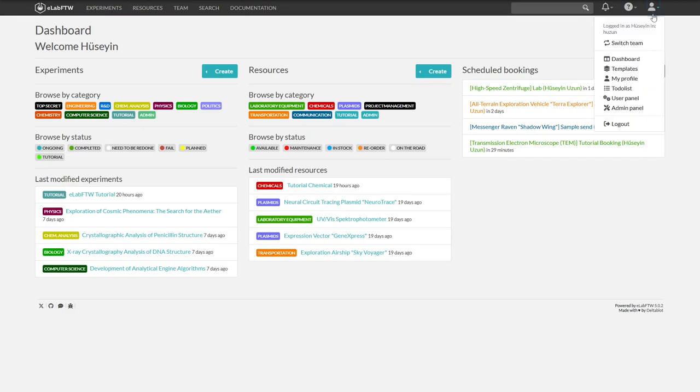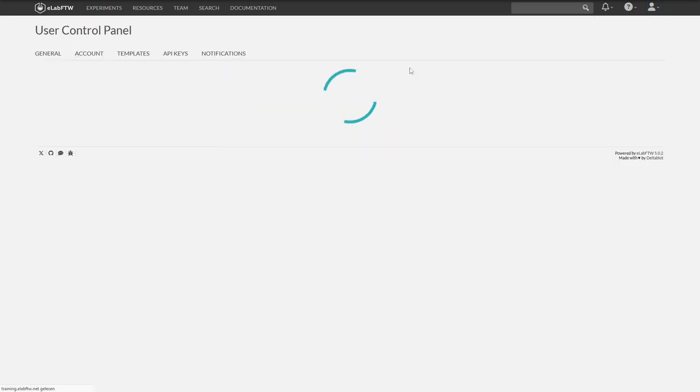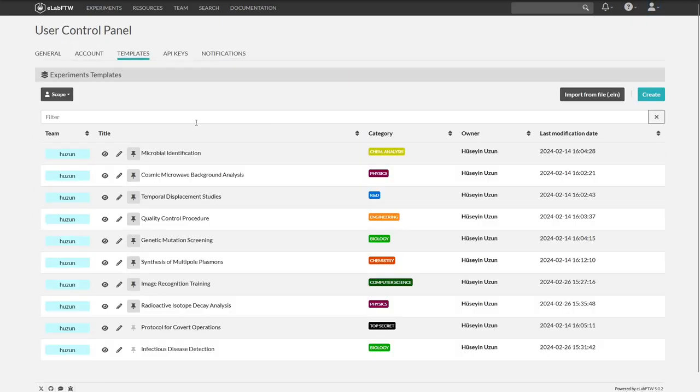We click on the small figure at the top right and then on templates. Here we are in the user panel and can already see the templates.